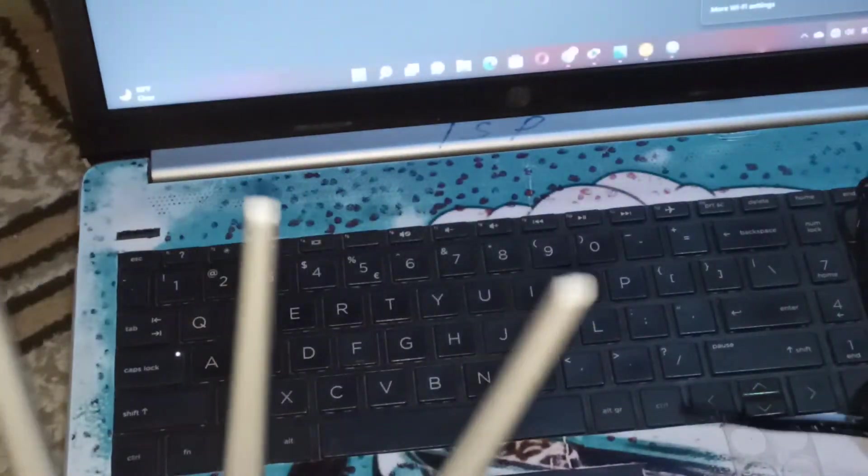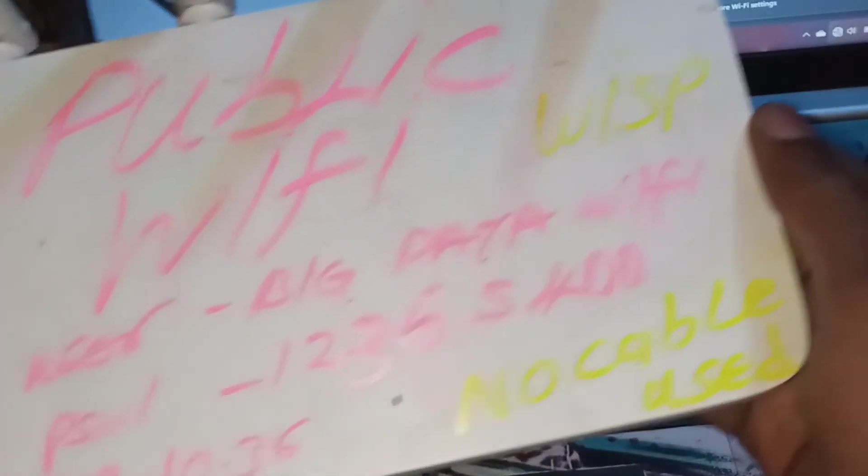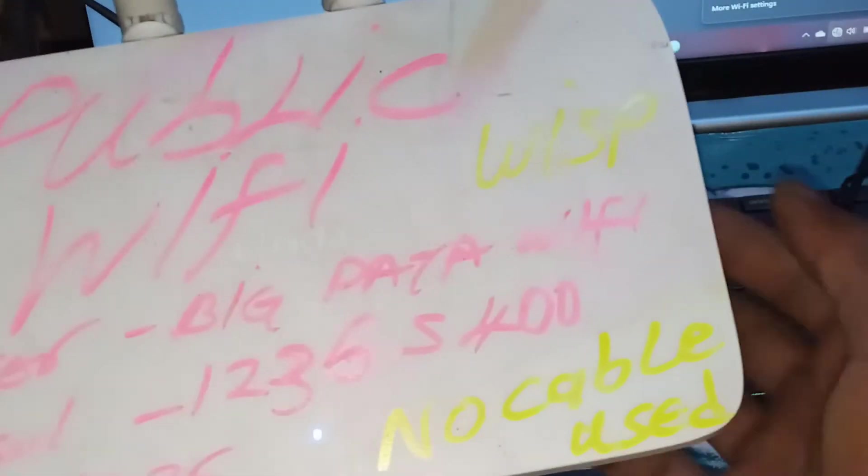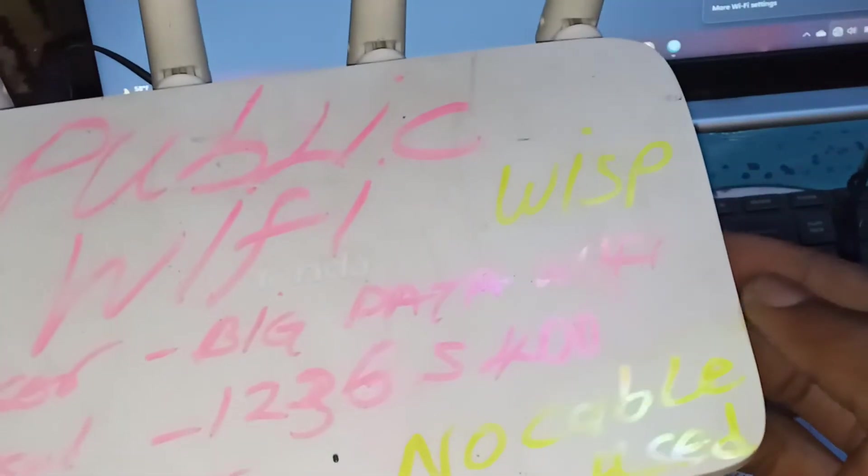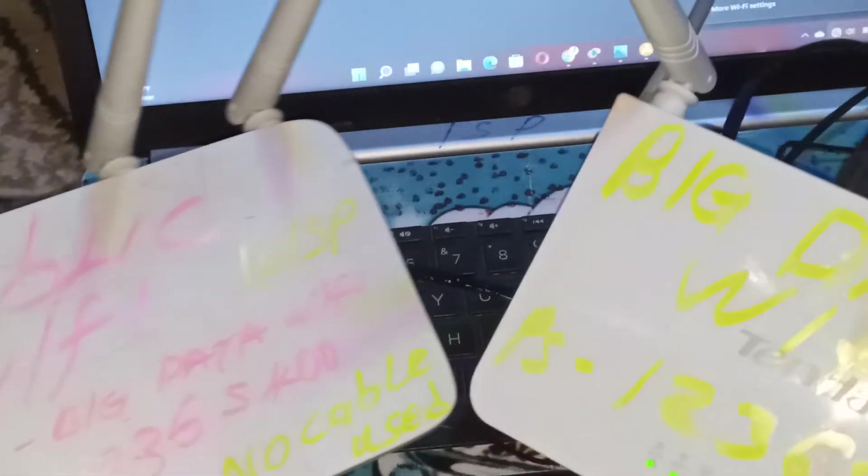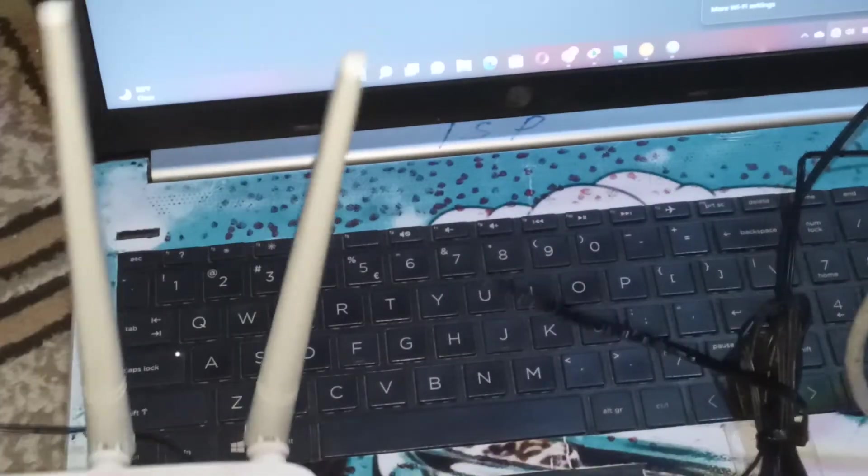So we will be using this one as a WISP with no cable used. It will have internet with no cable used. So the internet will be coming from Big Data Wi-Fi wirelessly.